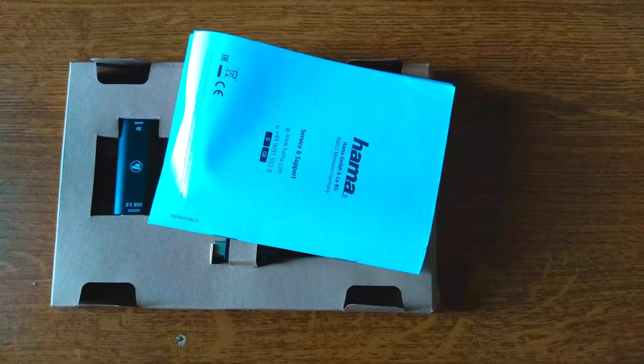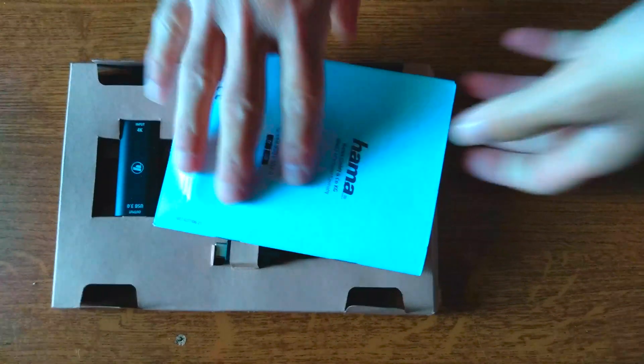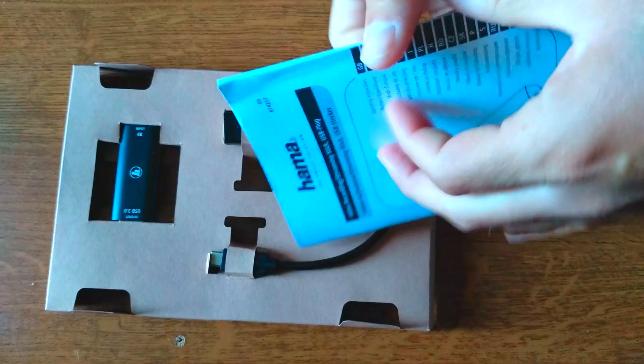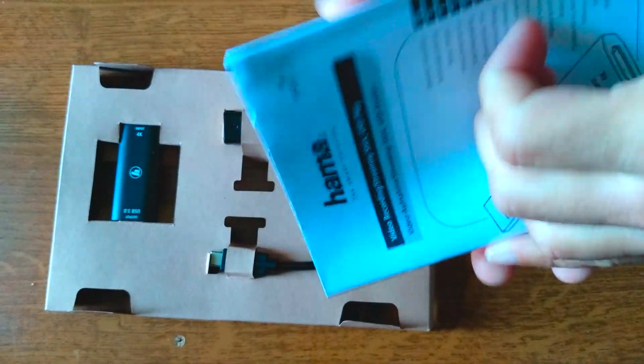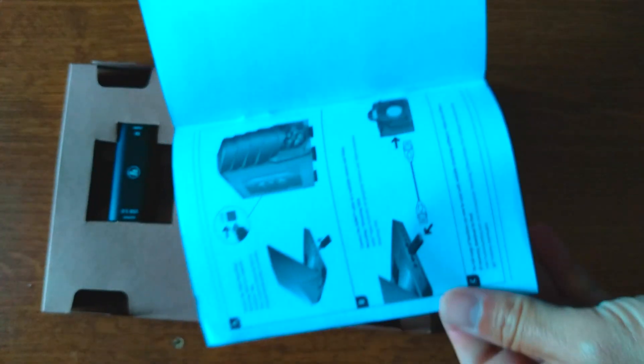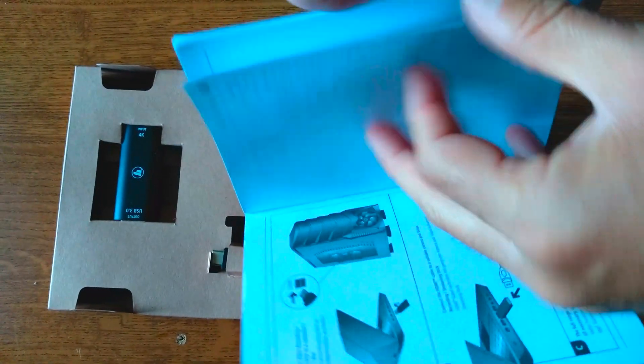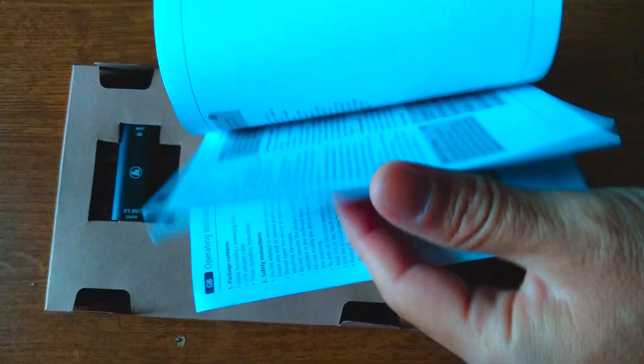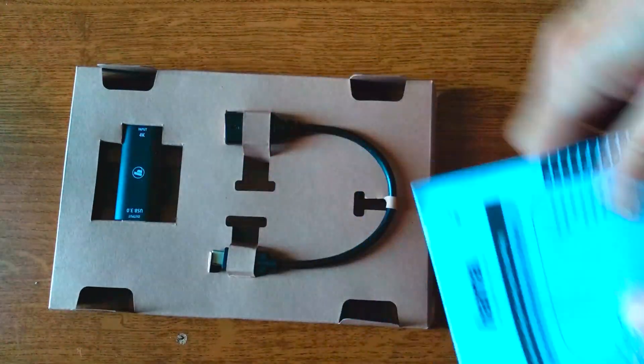Now first of all you should just check the manual. It has different languages and it shows how to connect it to your PC and how to start recording essentially.